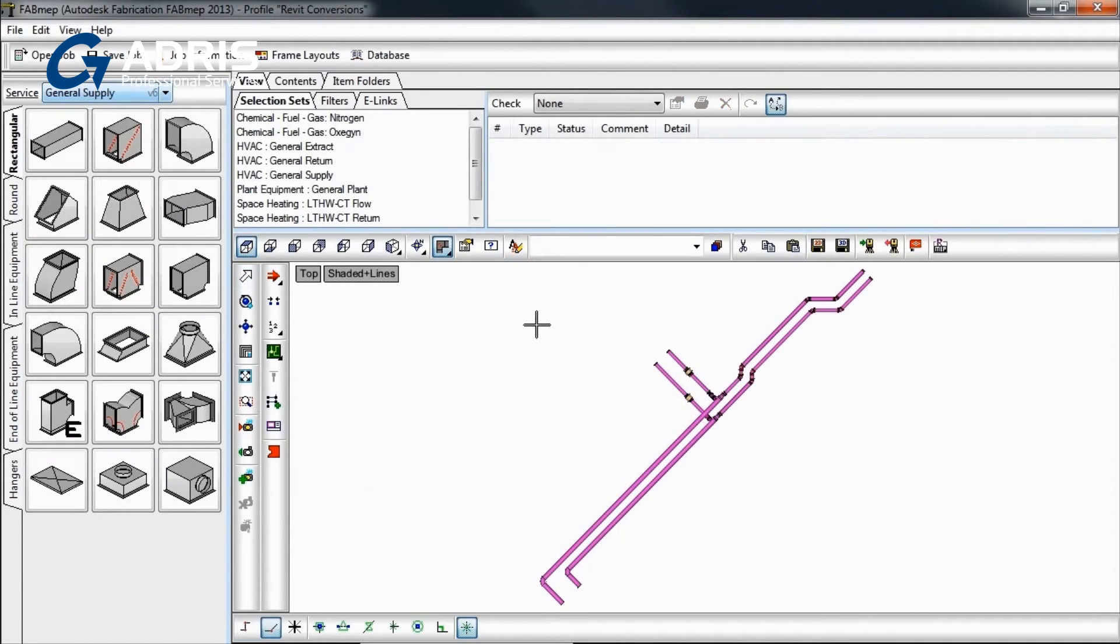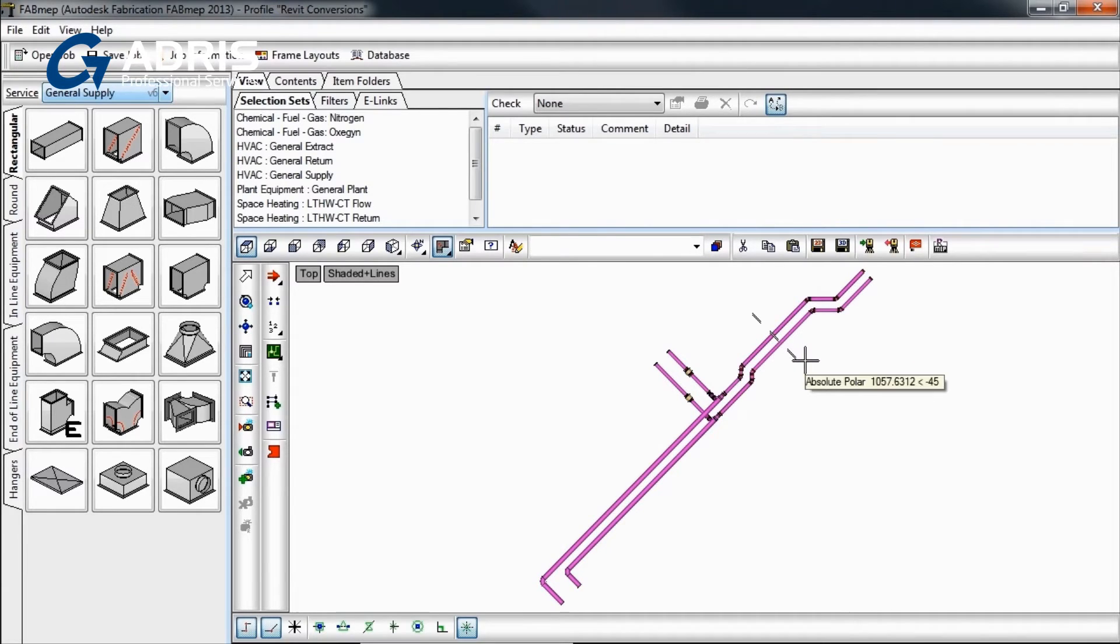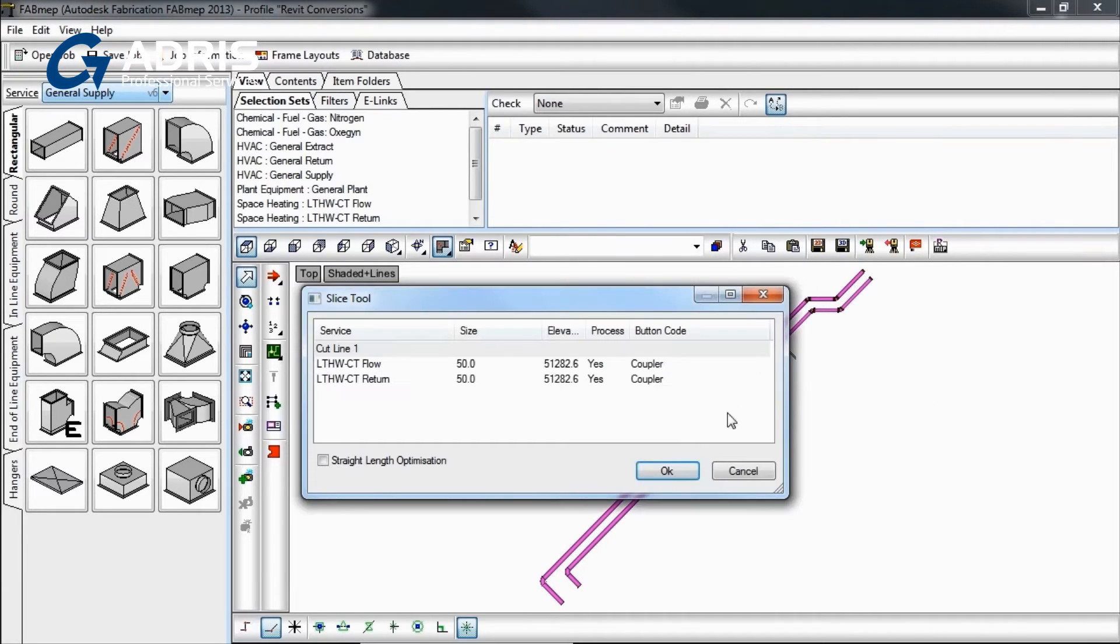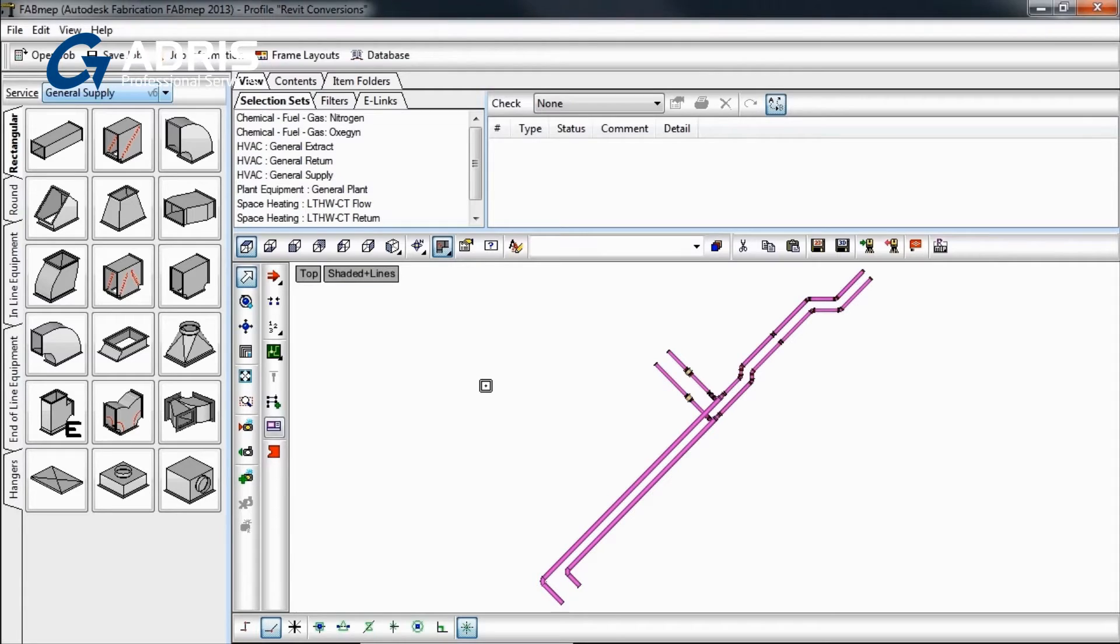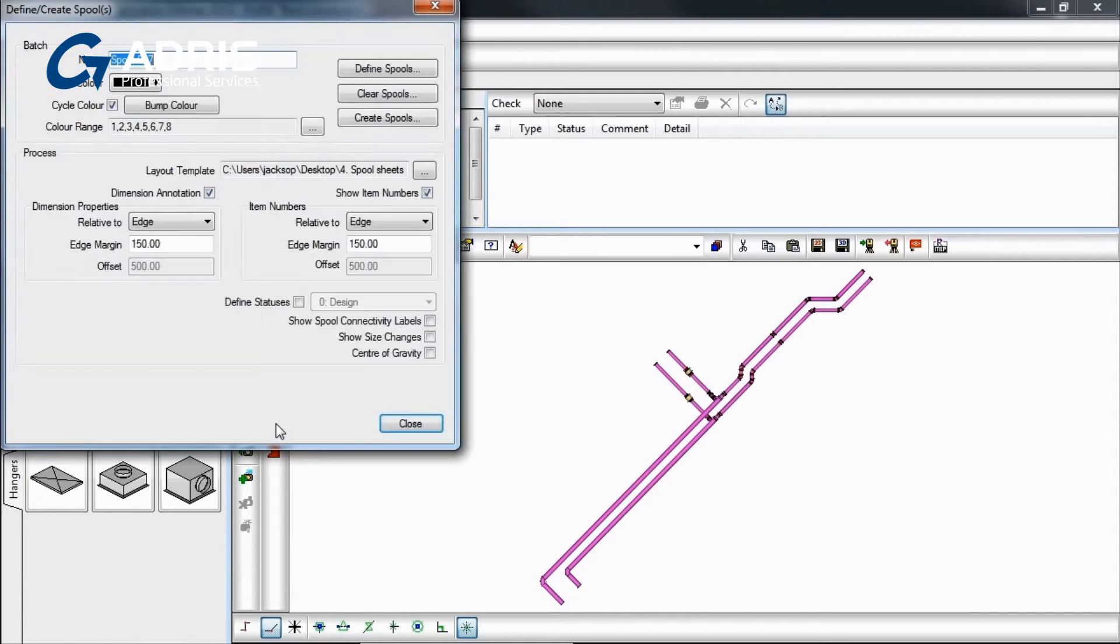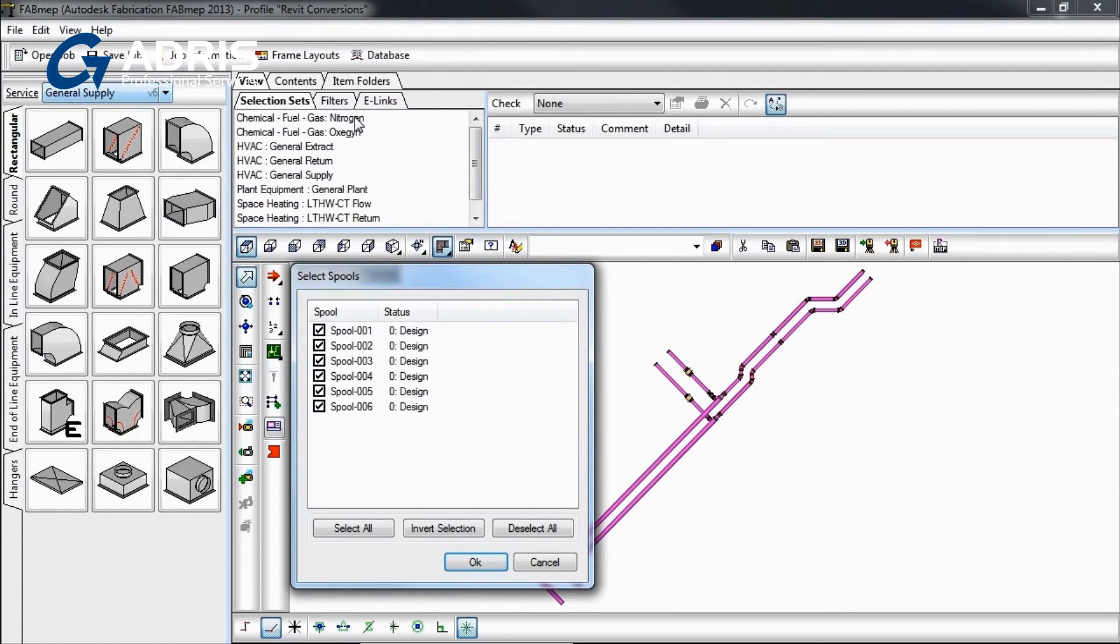Fabrication Fab MEP 2013 helps support the prefabrication and modularization of building systems. Use the spool tools to split the model into manageable sections for procurement and prefabrication.